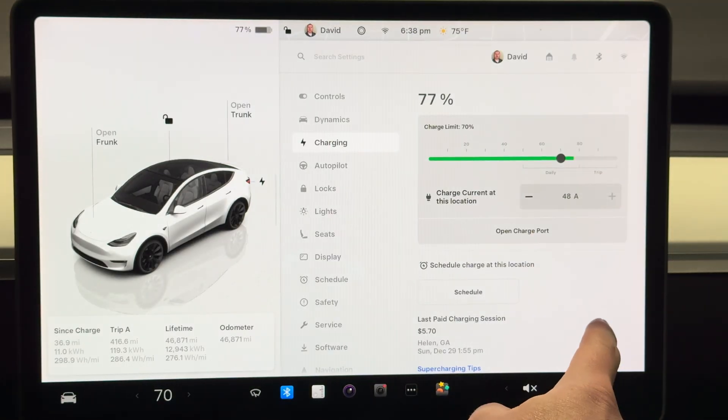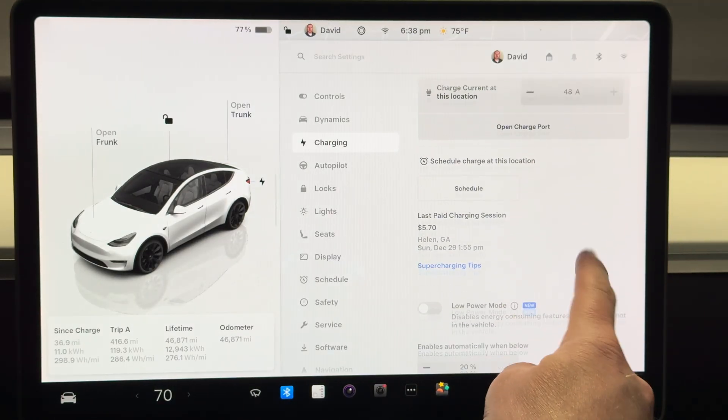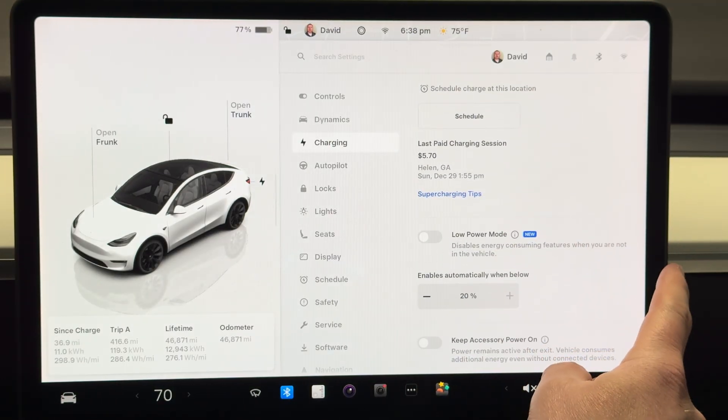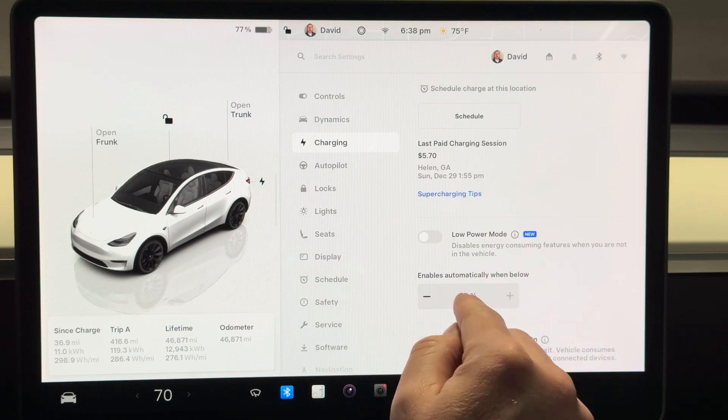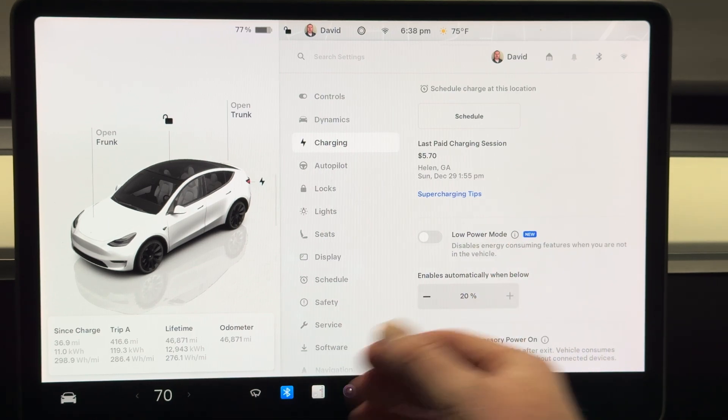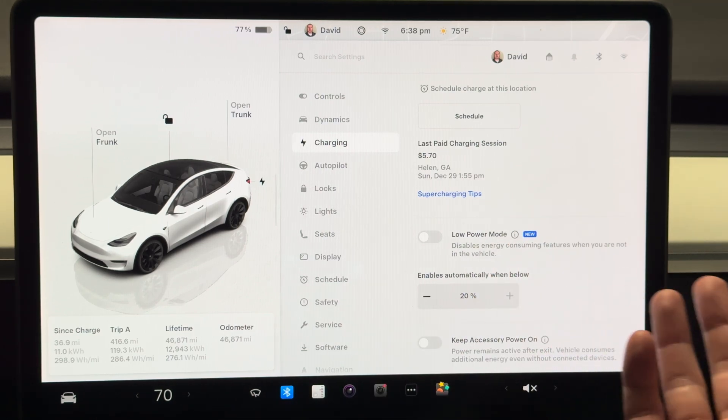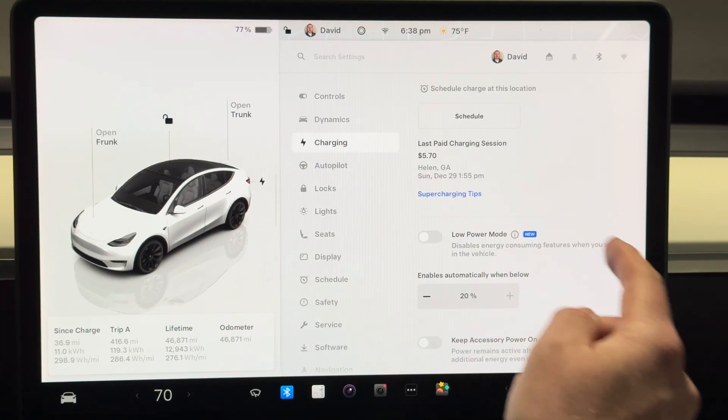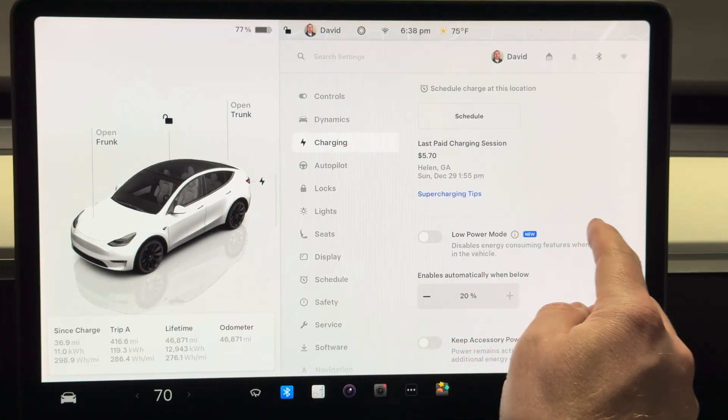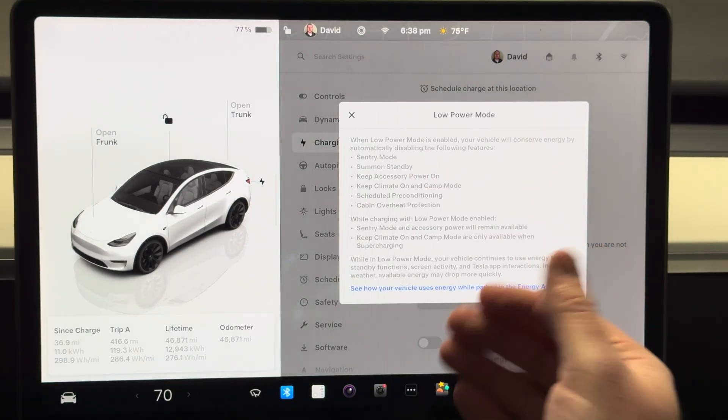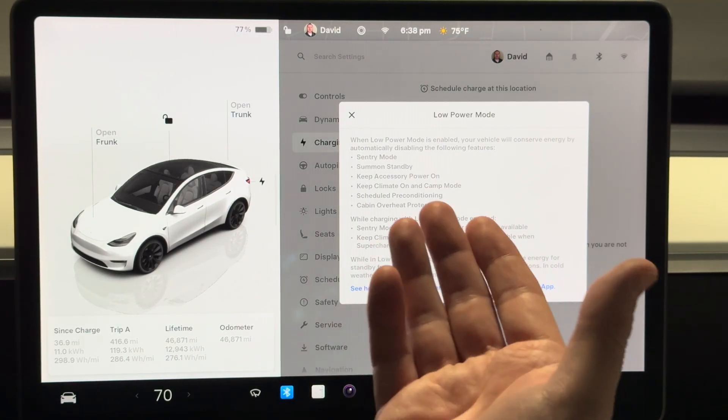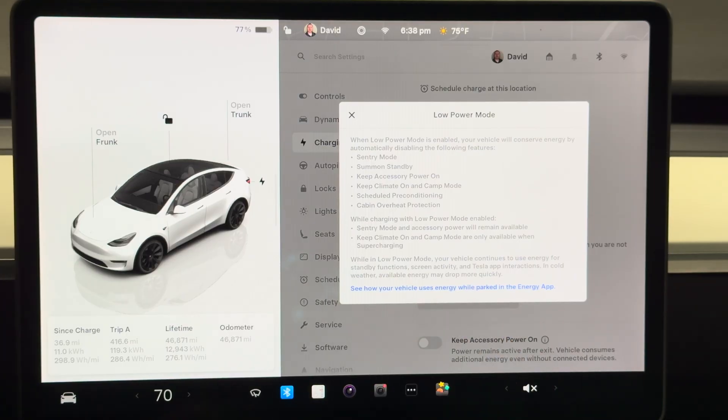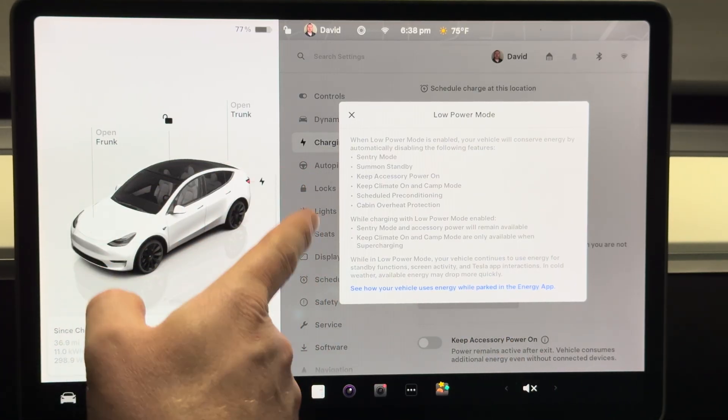You go to low power mode here and it says it disables energy consuming features when you're not in the vehicle. Doesn't give you much info there. Maybe this icon. Okay great, so this gives you a summary of all the things it actually does.